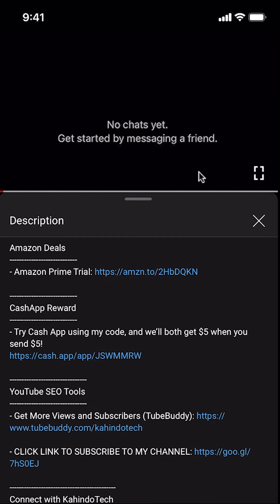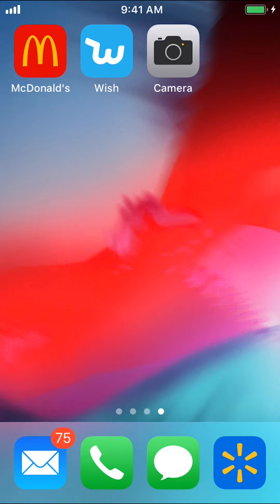Now, let's get back to the video. Like I said, I'll show you how to turn off notifications on the Walmart app.